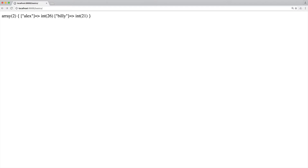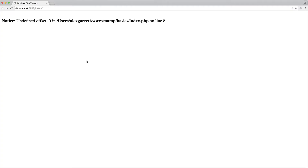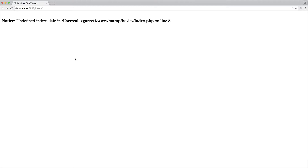Why would you want to do this? In reality, when working with more complex data it's nice to assign keys so you know what to access. Previously we did things like echo people[0], which is a little weird. Now, trying to access index 0 gives us 'undefined offset 0' because we don't have a numerical index there. But echo people['Alex'] gives us 26, and people['Billy'] gives us 21. Accessing something that doesn't exist gives 'undefined index' rather than 'undefined offset' — these are the technical terms for string versus numerical indexes.